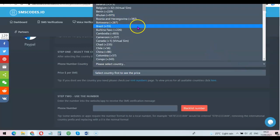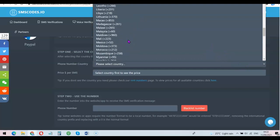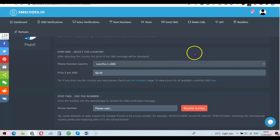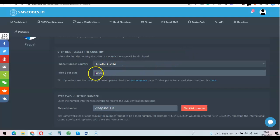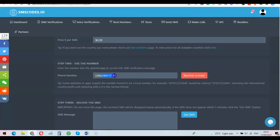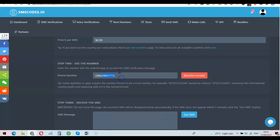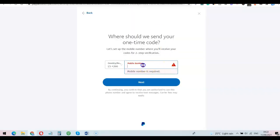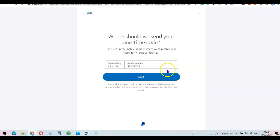I'm going to choose Lesotho — and mind you, you can use it to get any country's phone number. These are the charges they are going to charge for the OTP we are going to receive with this phone number. Copy the number — this is the country code, and this is the actual number you need to copy. Copy the number at the back, then go to PayPal and paste it in.